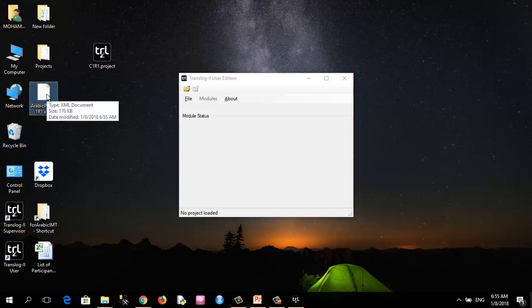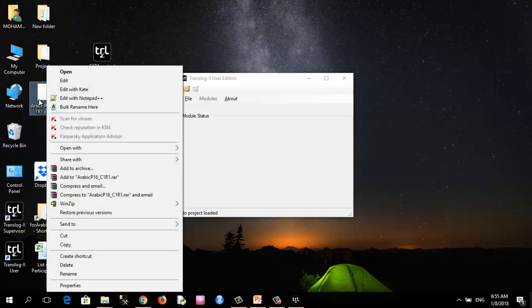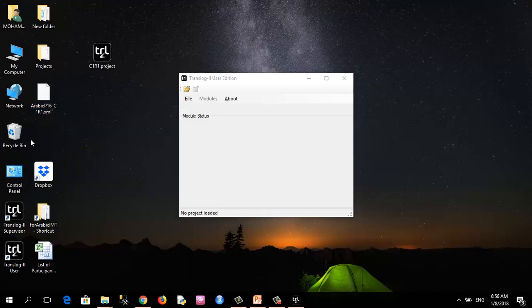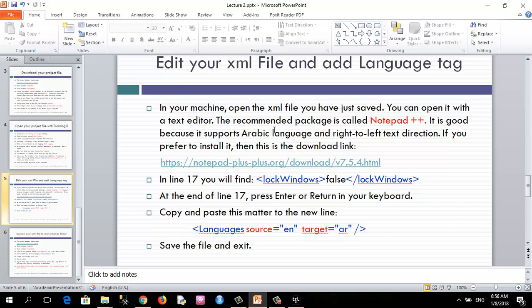And now I would like to edit this file to add the language tag. You can edit with text editor or preferably with Notepad++. Notepad++ is preferred because it supports Arabic language and the right-to-left text direction, which is absent in most text editors. And if you prefer to install it, then this is the download link.